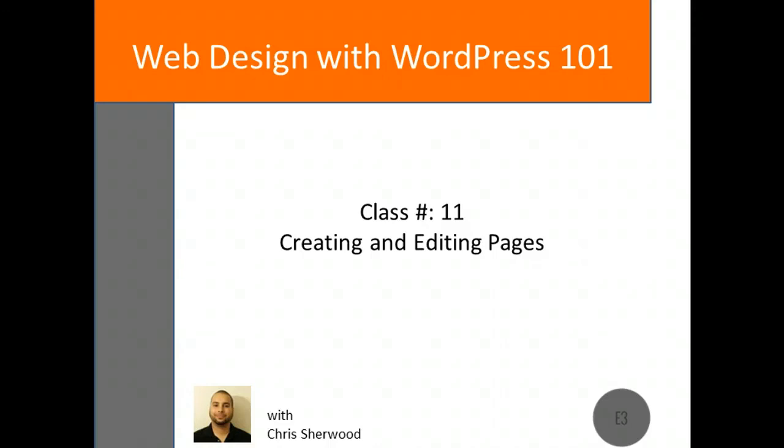Hi everyone, and welcome back to the Web Design with WordPress 101 course. Today we'll explore how to create pages using WordPress.